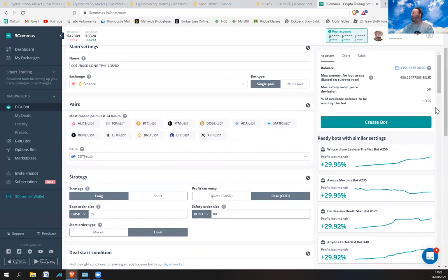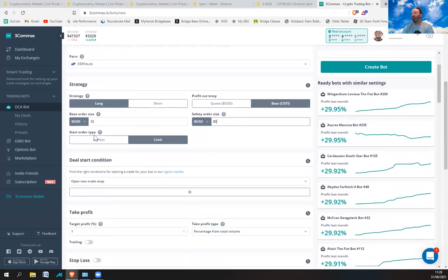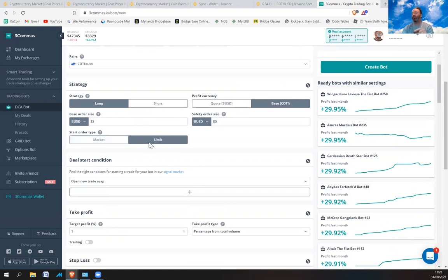That's fine, don't worry about it. For Start Order, you want Limit Orders because then you won't be paying fees. If you click Limit rather than Market you'll get limit orders, and limit orders are free if you're using BUSD.